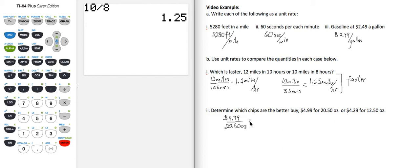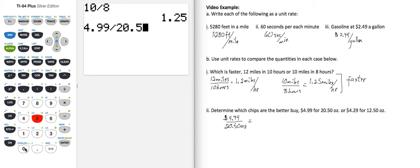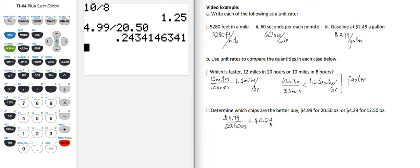And I'm going to take my calculator and divide, 4.99 divided by 20.5. And I'm going to include the zero, I don't have to. And then I'm going to round that to, this is dollars. So that becomes $0.24 per one ounce. So there's my unit rate.